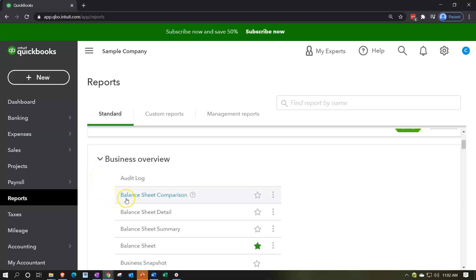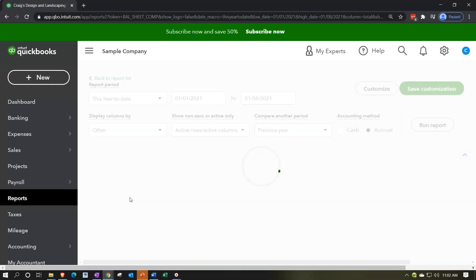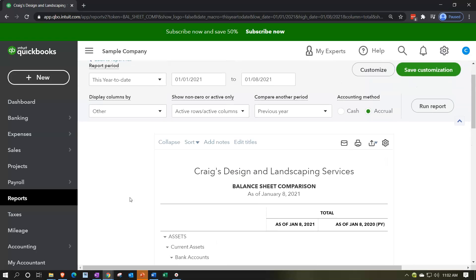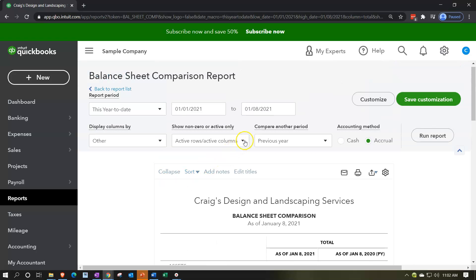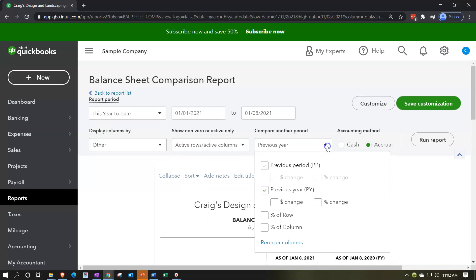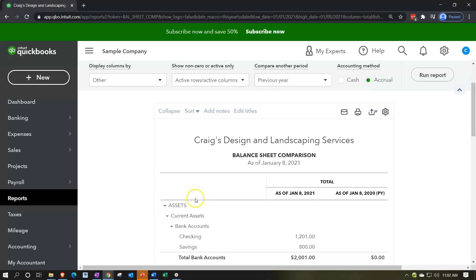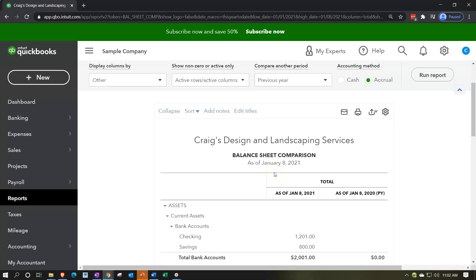For example, if we go down here to the business overview and open up the balance sheet comparison report which is provided for us, we note that this is in essence just a normal balance sheet report, and they're using this tool — comparison to the previous year. So they're just checking off the previous year comparison, and then they change the name from simply a balance sheet to a balance sheet comparison report.